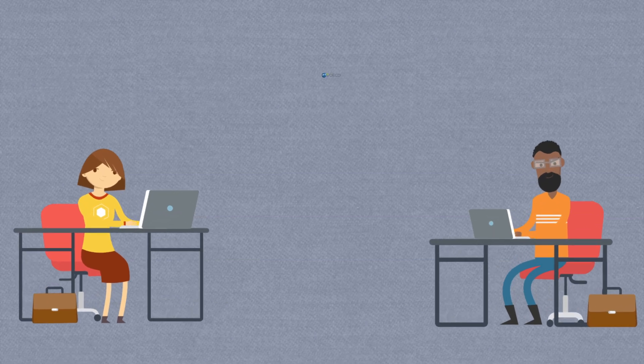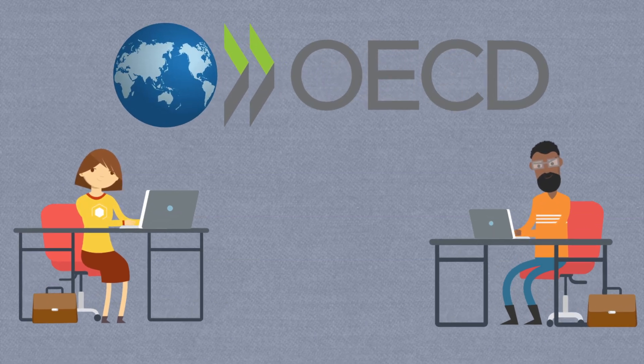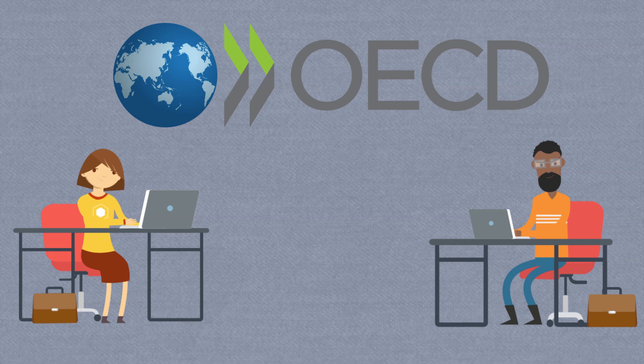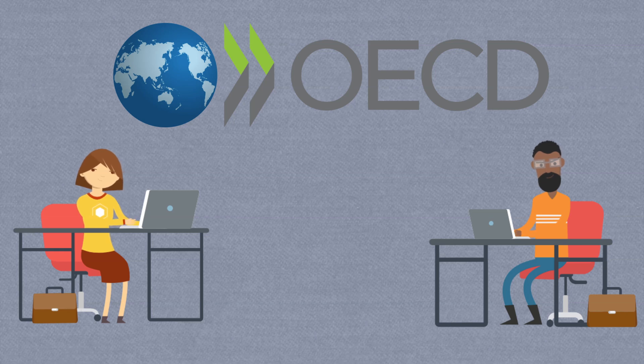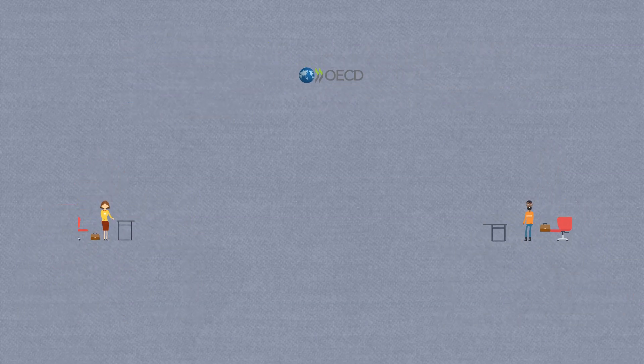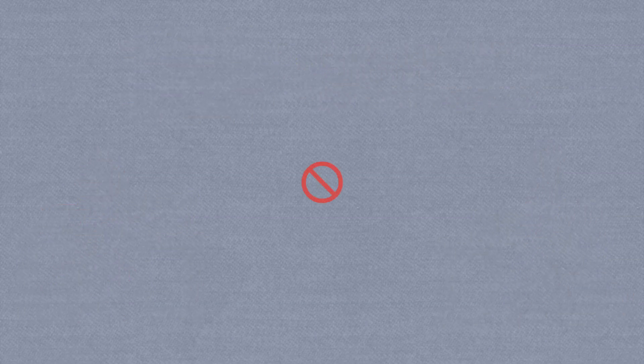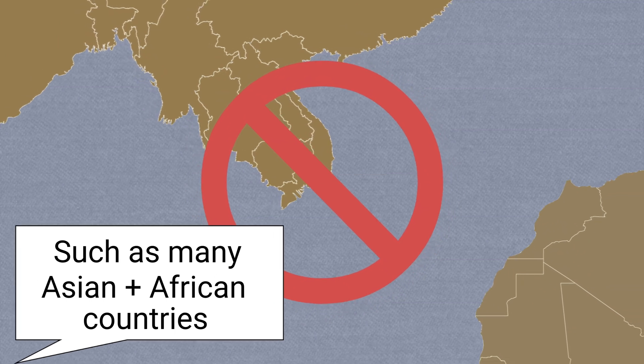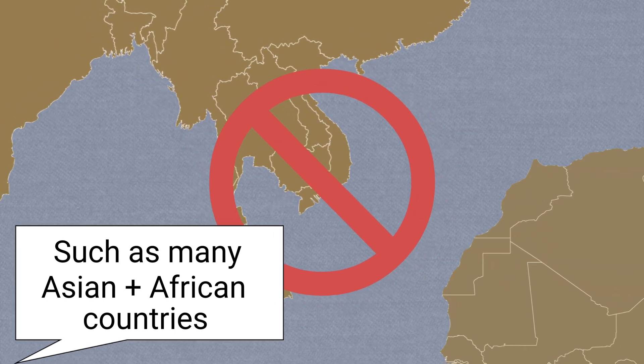Additionally, the OECD keeps track of migration specifically for OECD countries. This is generally good quality data. The main drawback is that data is generally not included for countries not part of the OECD.